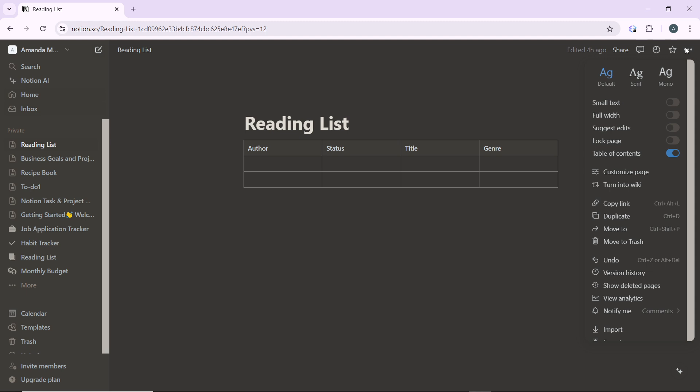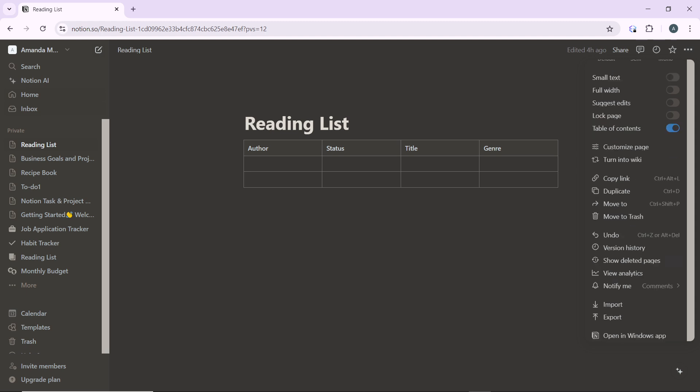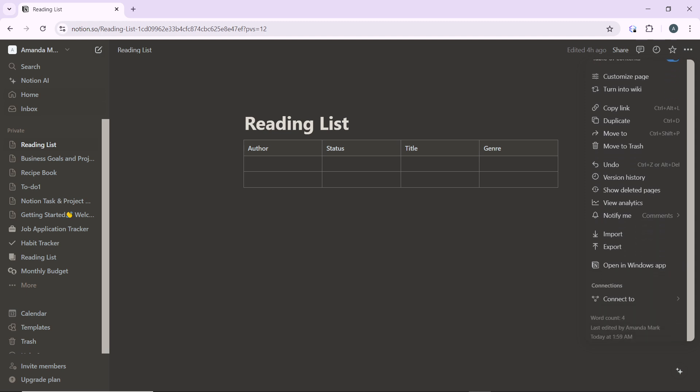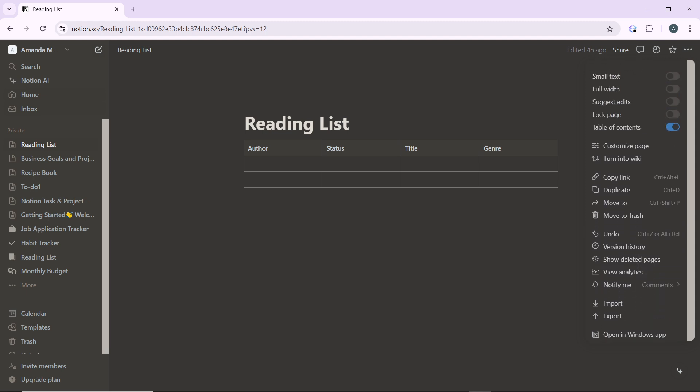In here you're going to see a couple of options which include small text, full width, suggest edits, log page, table of contents, customize page, turn into wiki, copy link, duplicate, move to, move to trash, undo, version history, show deleted pages, view analytics, notify me, and connect to. Now go ahead and click on duplicate.